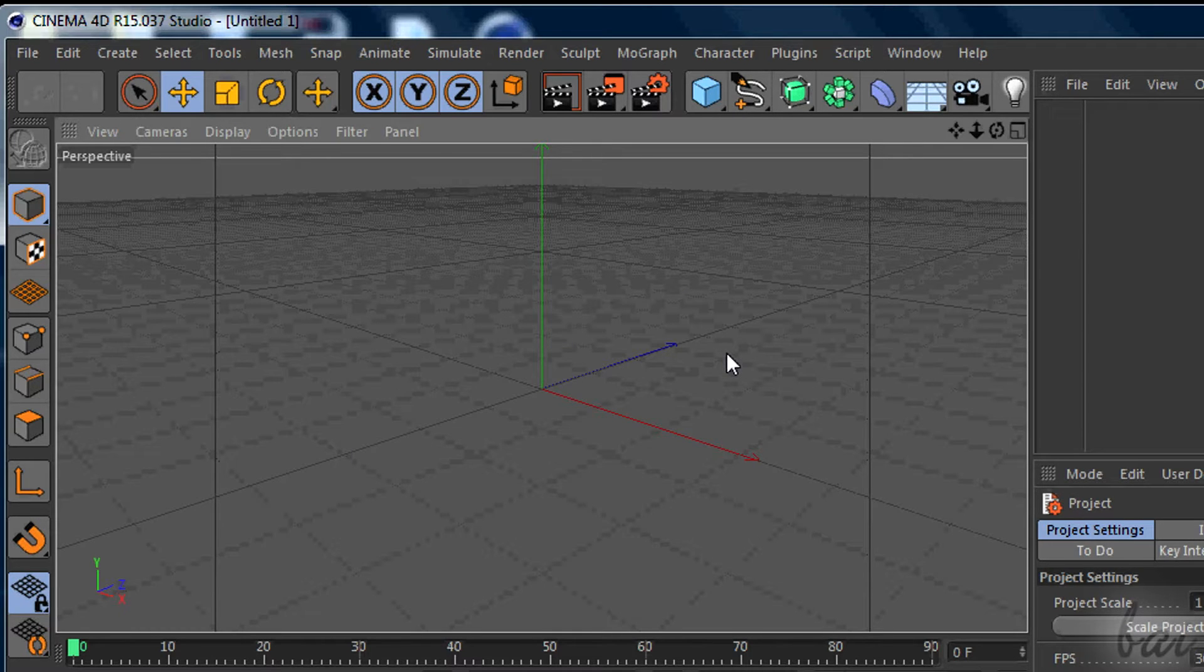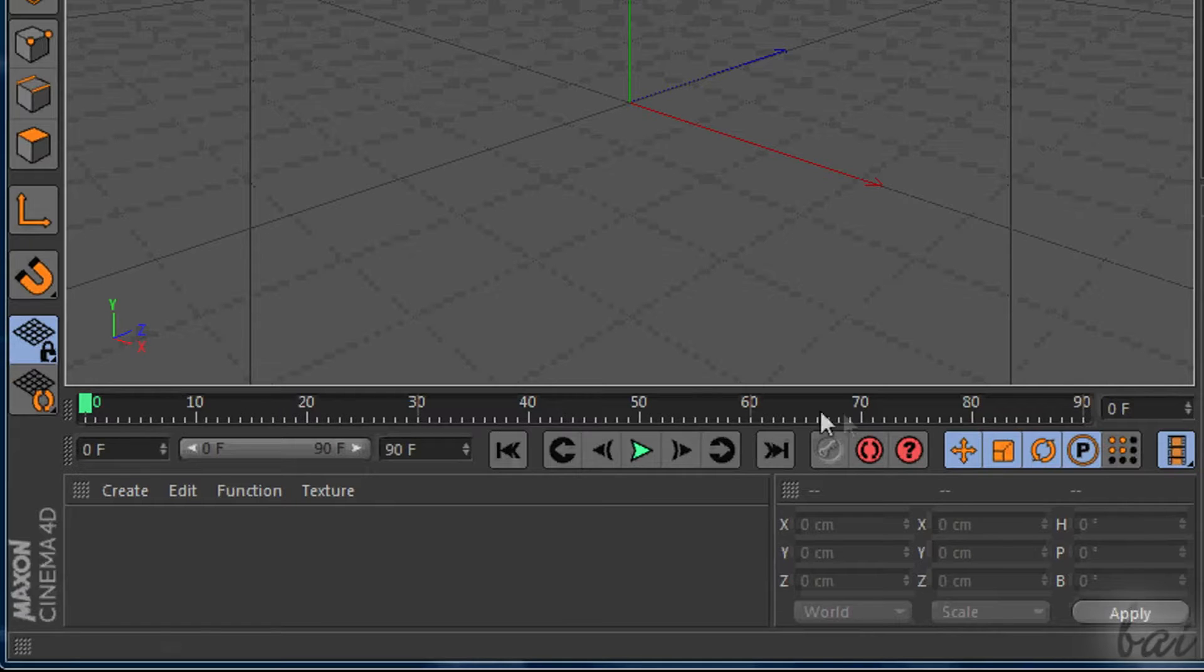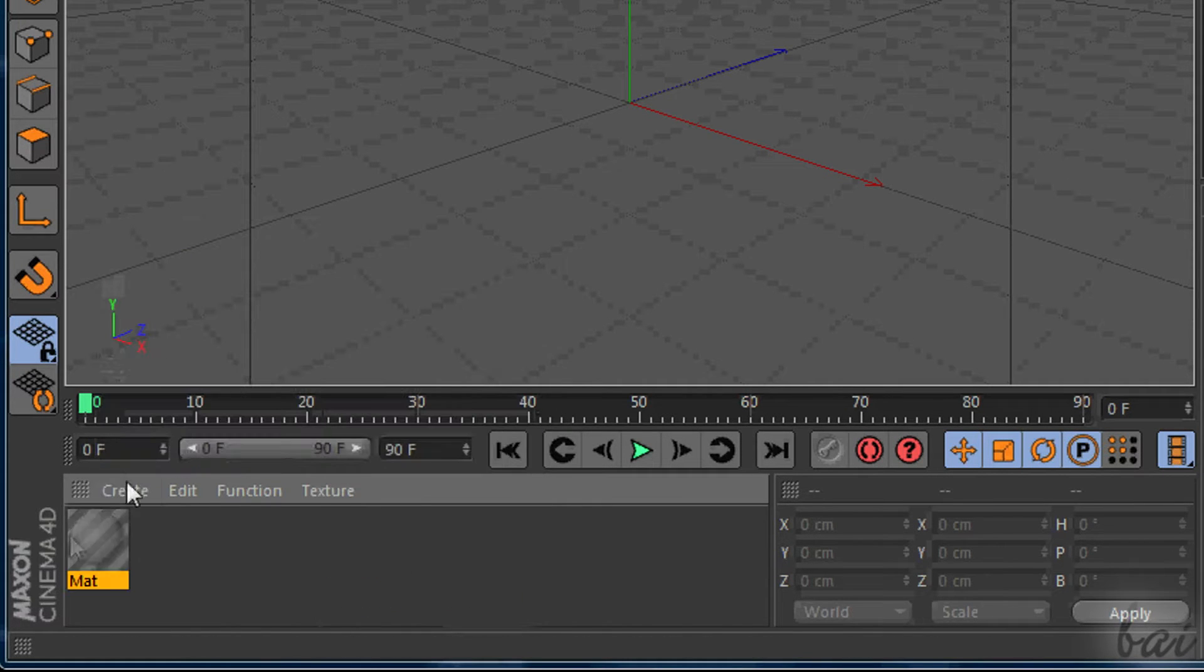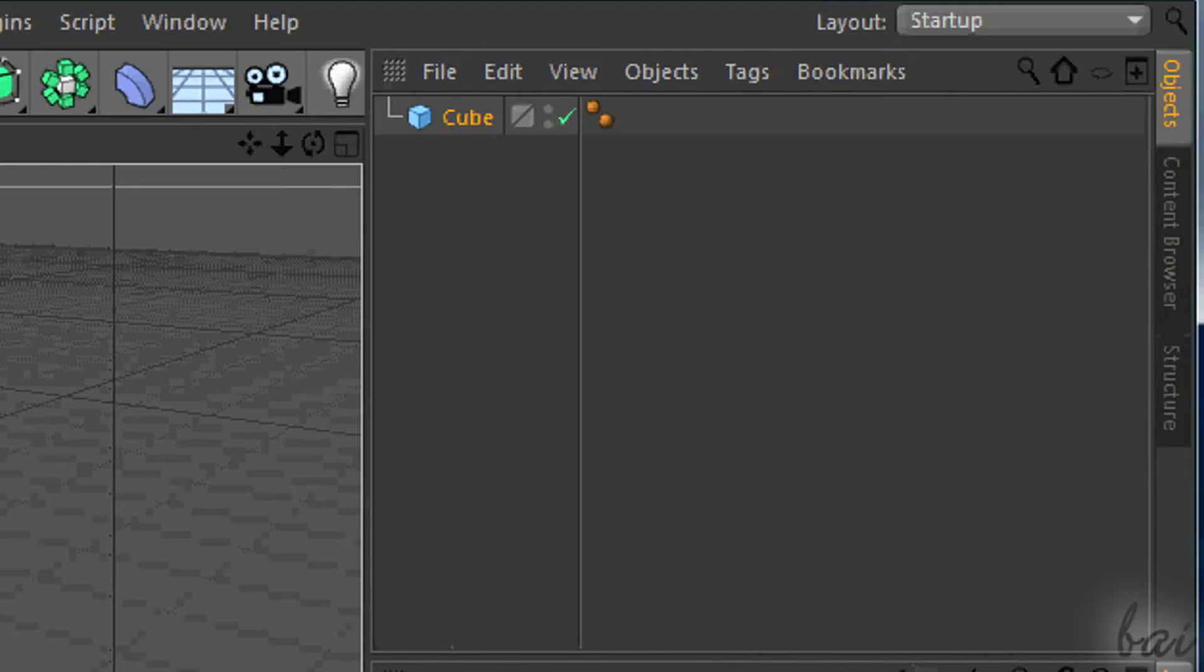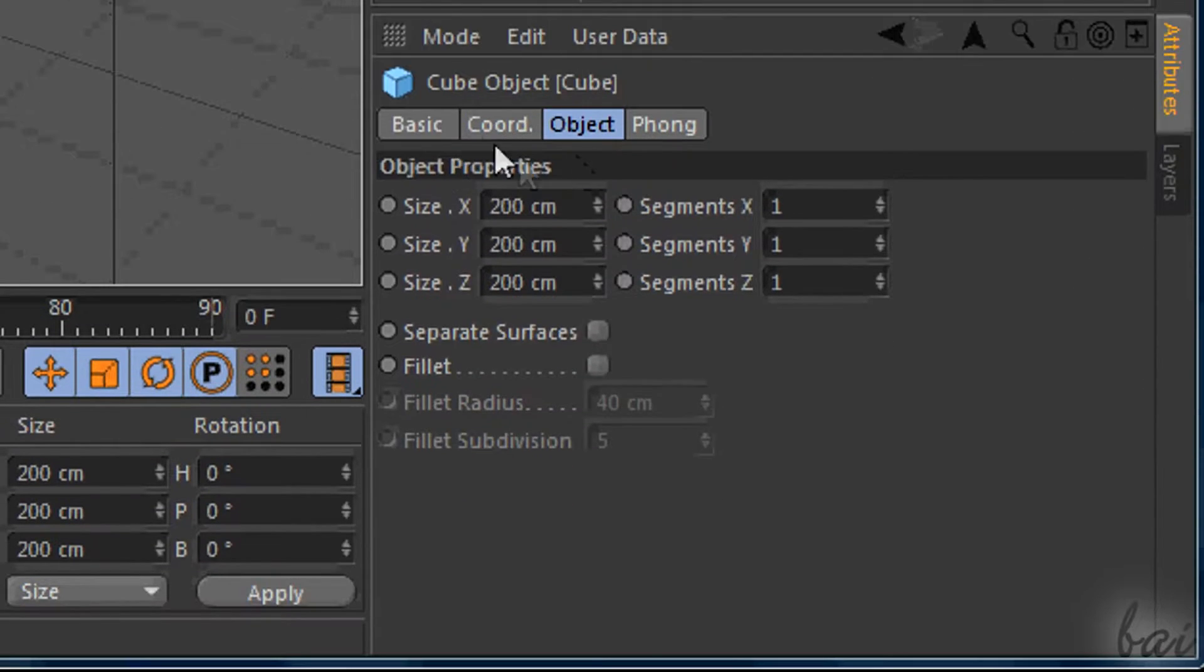At the bottom you have some other windows, like the timeline and the material list. On the right you have panels that list objects made and their properties.